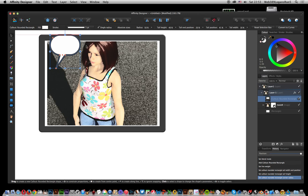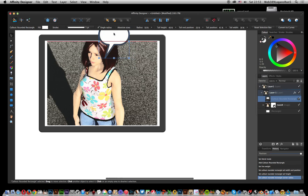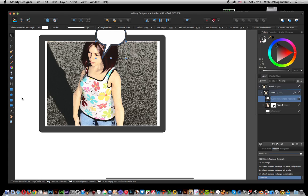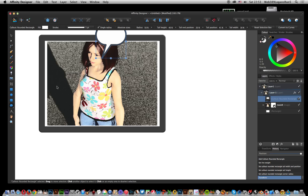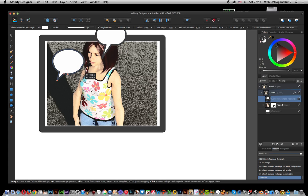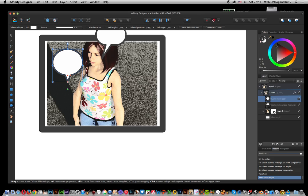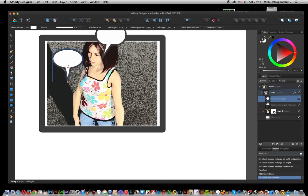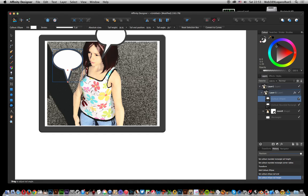And of course you can still move it around, so I'm just going to drag it over here. Now I'll add callout ellipse. That offers again some options which you can move the tail around and modify the tail height, squeeze it a bit and also make that a bit wider.